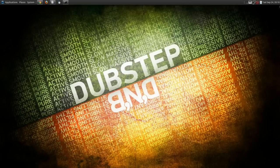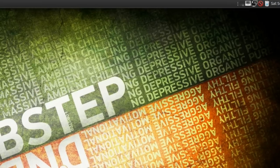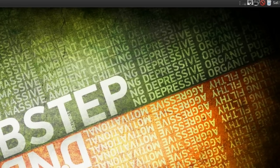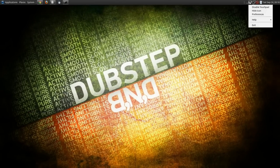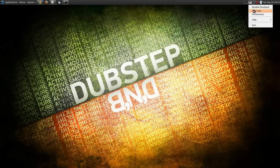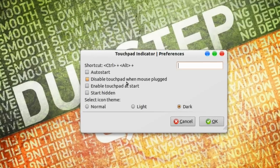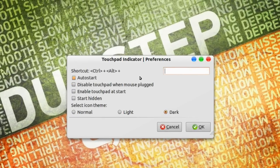When you install, you'll get this little icon up here which you can click, and you can click preferences. And right here you'll have the touchpad indicator preferences.